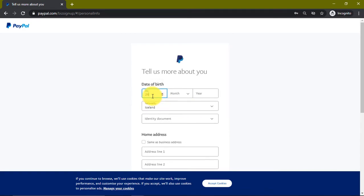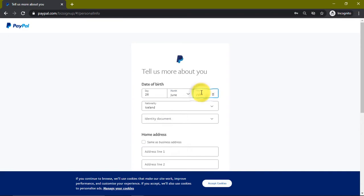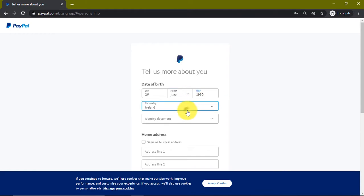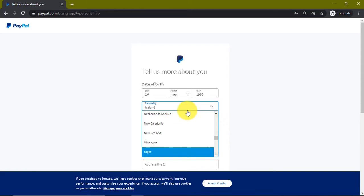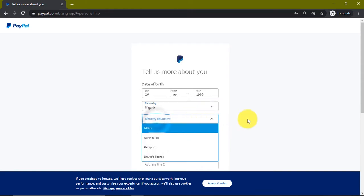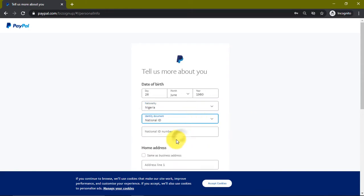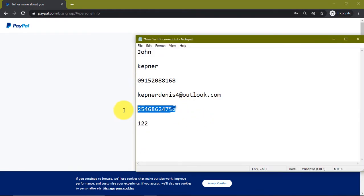It asks for our date of birth. If you are using this PayPal account for your business, I recommend you use your real details, but for the sake of this tutorial I'll be using any date. For nationality let's select Nigeria - you can select any country of your choice. For identity we'll select national ID.